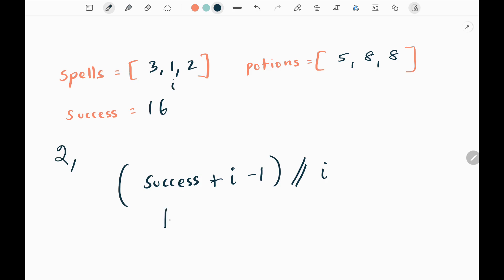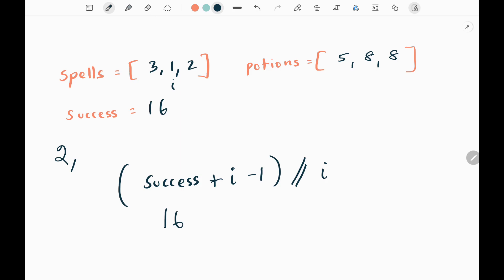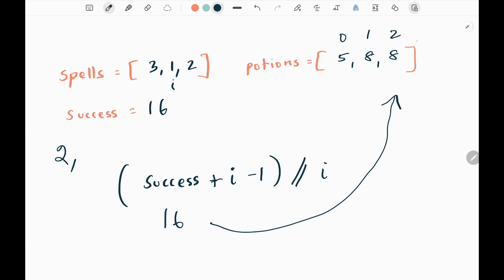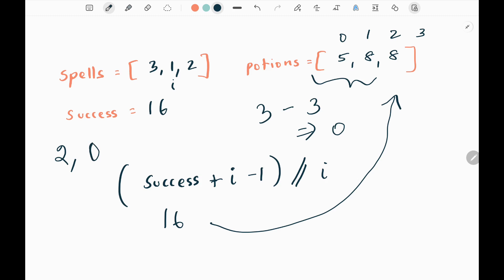Next I pick spell value 1. Applying the formula: (16 + 1 - 1) / 1 = 16. I check where to insert 16 in the sorted potions list. Since 16 is larger than all elements, it inserts at index 3 — after all elements. Taking the length of potions (3) minus 3 gives 0, so spell 1 forms 0 successful pairs.